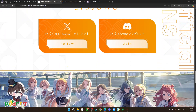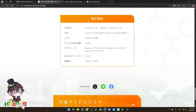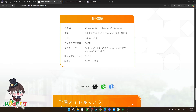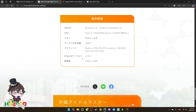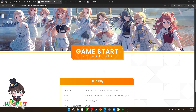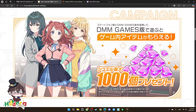Before we start, there is a minimum spec requirement. You need to have Windows 10 or Windows 11, a CPU at this level or above, 8 gigabytes of RAM or above, 30 gigabytes of storage, and the listed graphics card — those are quite old so you should be fine — DirectX 11, and a screen resolution of 1080p.